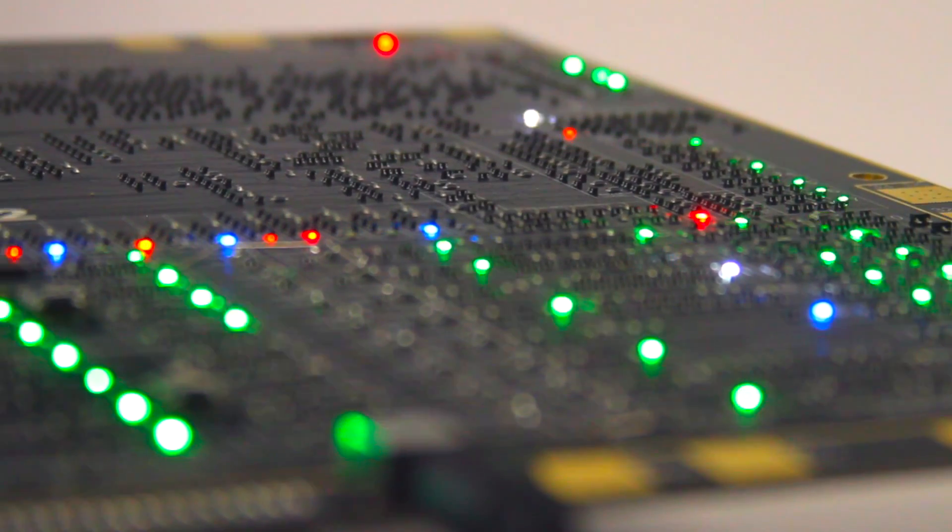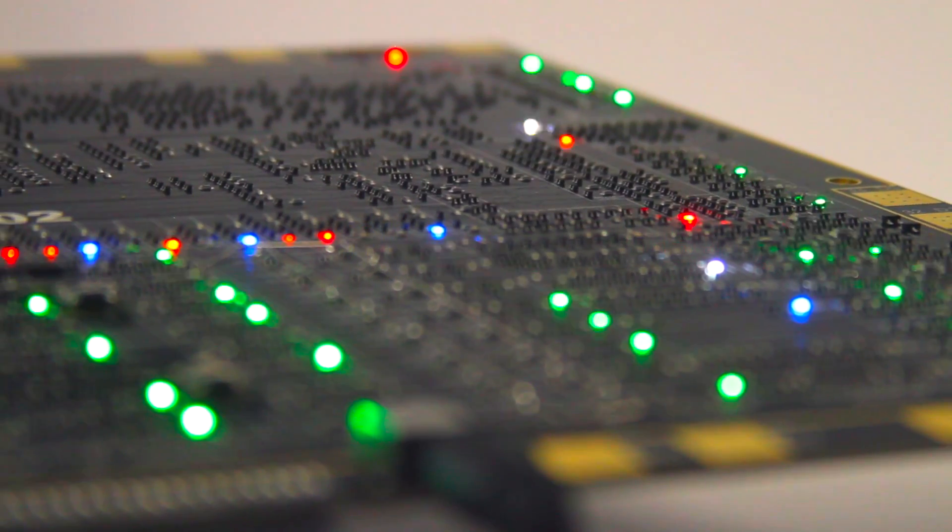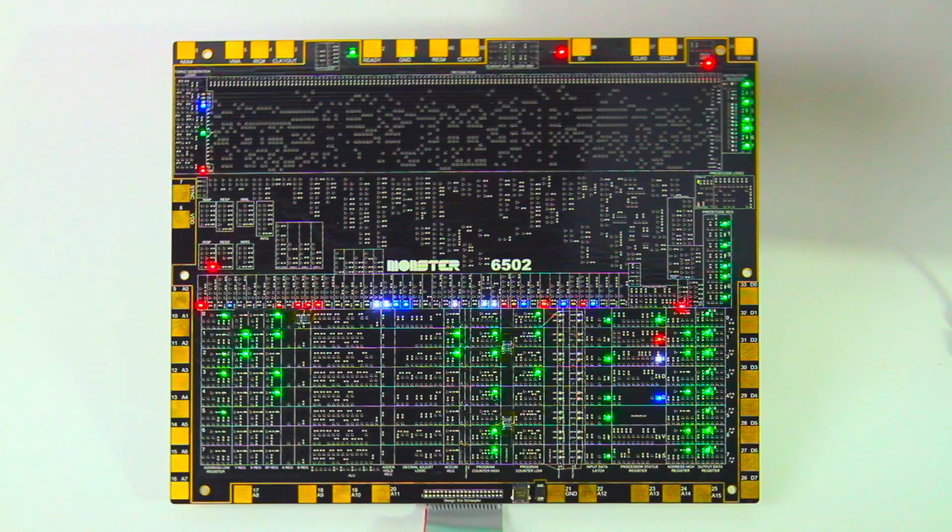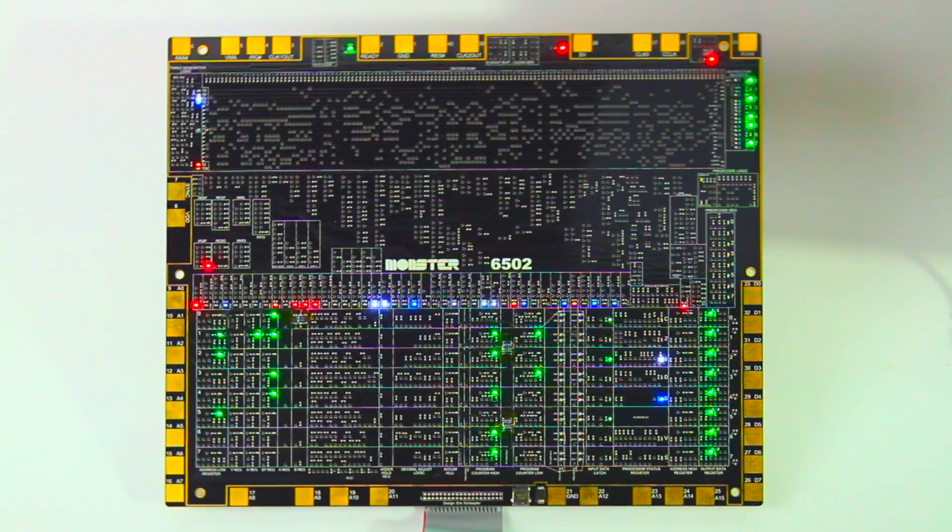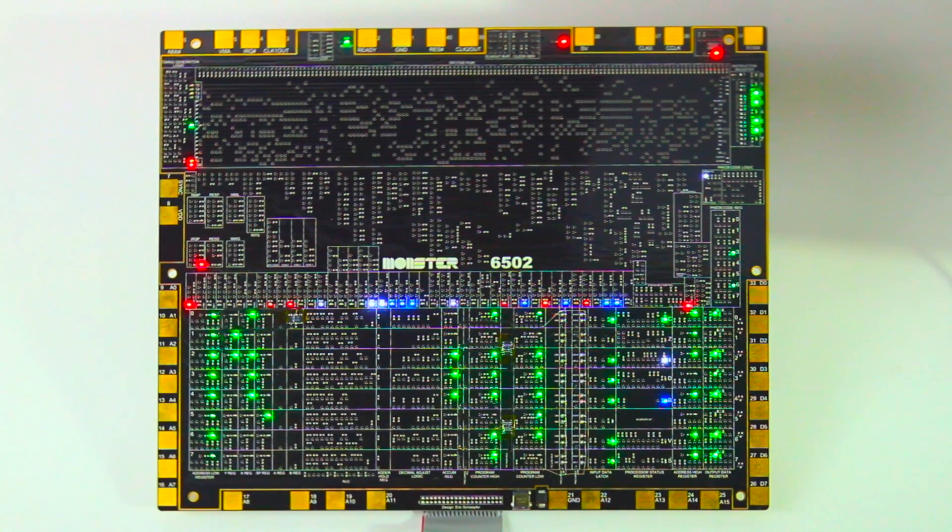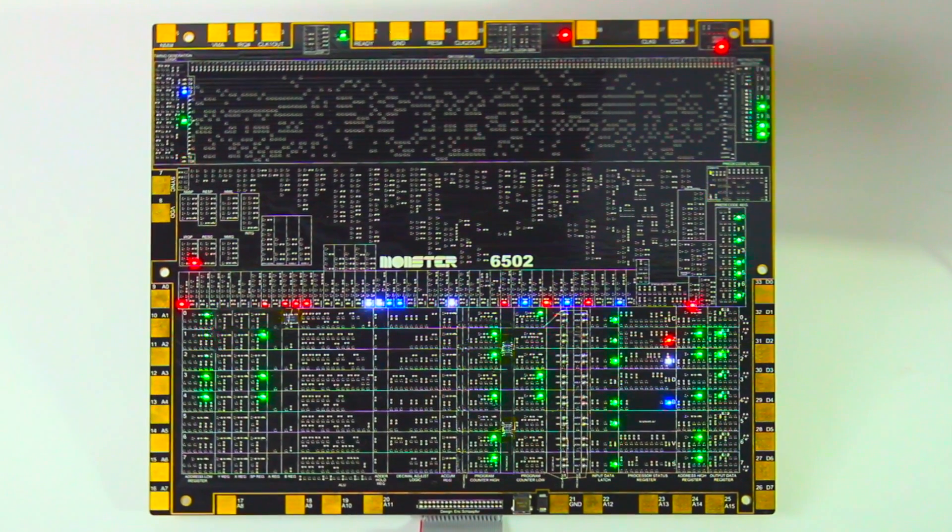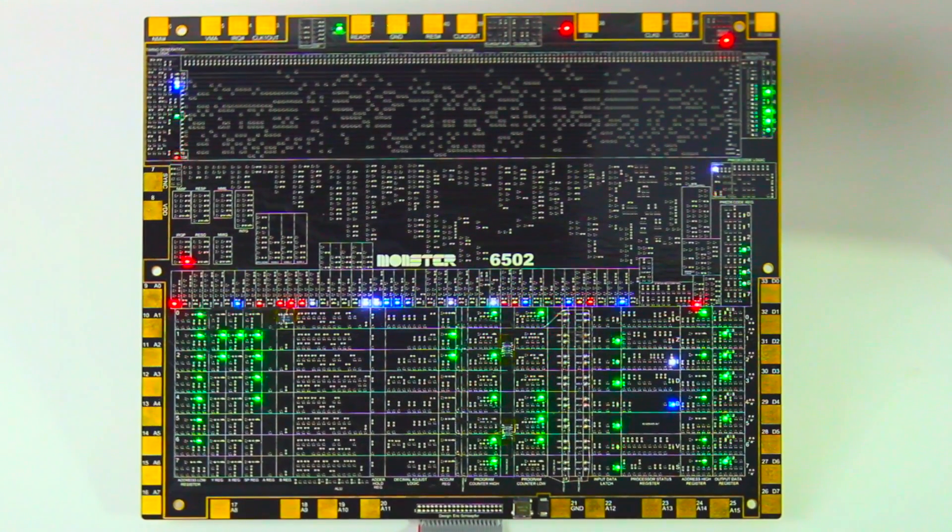This is the Monster 6502, a project to create a working transistor-scale replica of the famous MOS 6502 microprocessor.